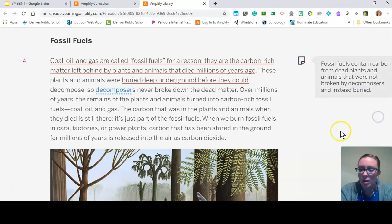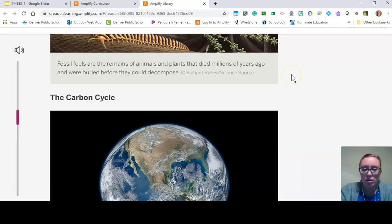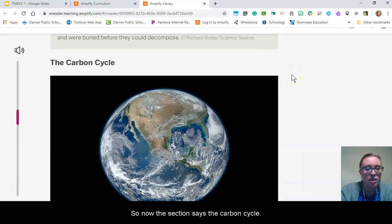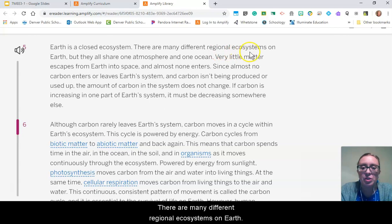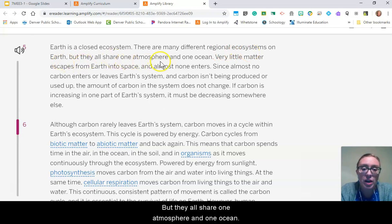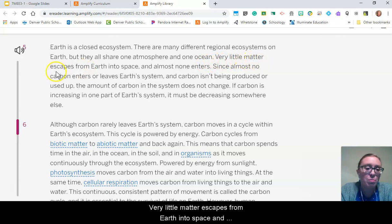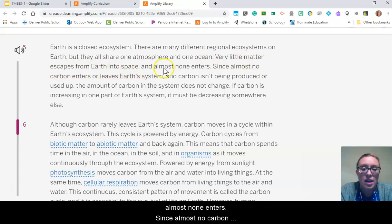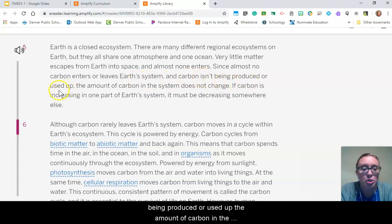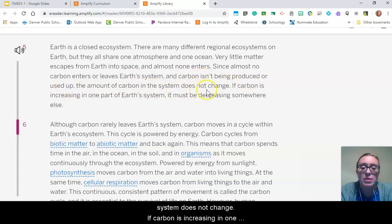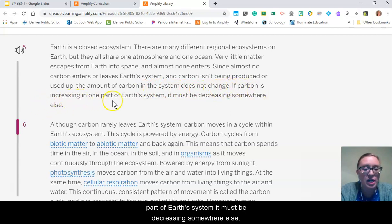Now the section is called The Carbon Cycle. Earth is a closed ecosystem. There are many different regional ecosystems on Earth, but they all share one atmosphere and one ocean. Very little matter escapes from Earth into space and almost none enters. Since almost no carbon enters or leaves Earth's system and carbon isn't being produced or used up, the amount of carbon in the system does not change. If carbon is increasing in one part of Earth's system, it must be decreasing somewhere else.